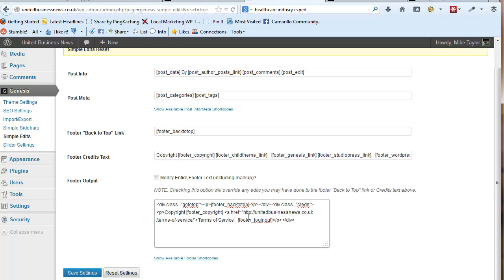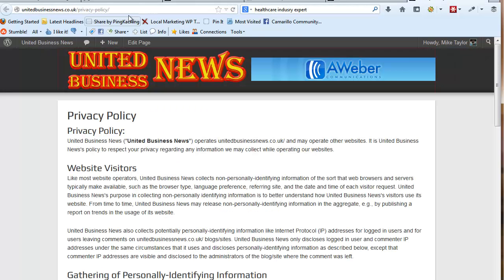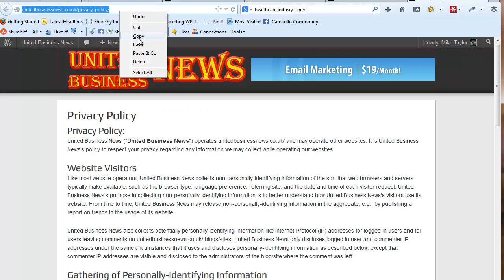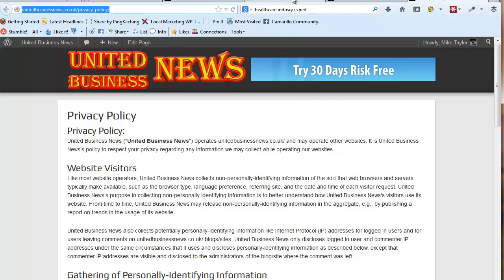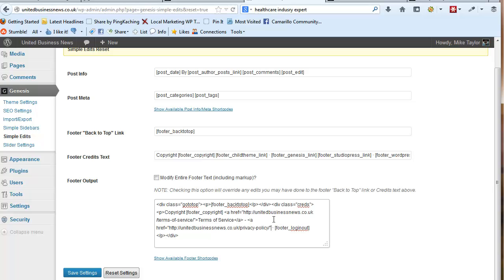This is what shows up. End it with a slash a. Space, a little hyphen. We're going to add another a href equals double quote. Go get our privacy policy page. Copy that. Control V to paste that. Carat. Privacy Policy. And end that with a slash a.